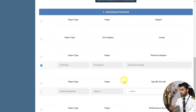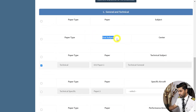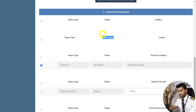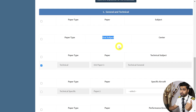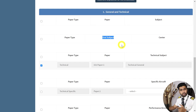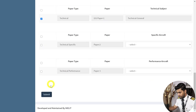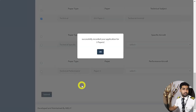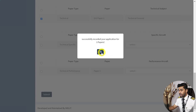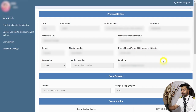For our example, let's say we are applying for Technical General — select that and click Submit. One thing before submitting: there is something known as Oral Subject. This is not relevant for CPL students, but once you upgrade to ATPL there will be an option for oral subject here, because for ATPLs there are oral examinations as well. You'll select the oral subject, and the oral center will be nearest to your selected center — there are three centers for orals.